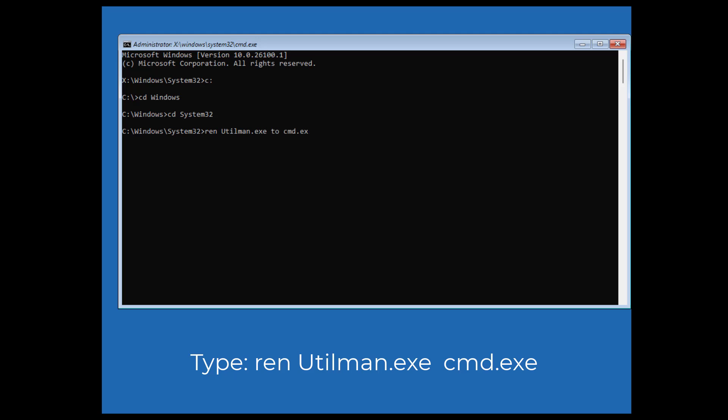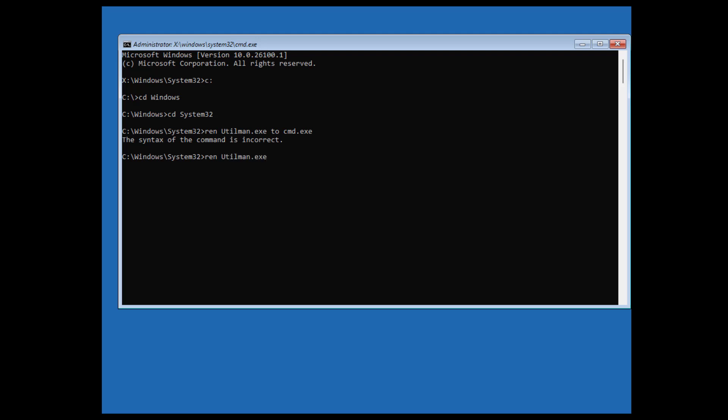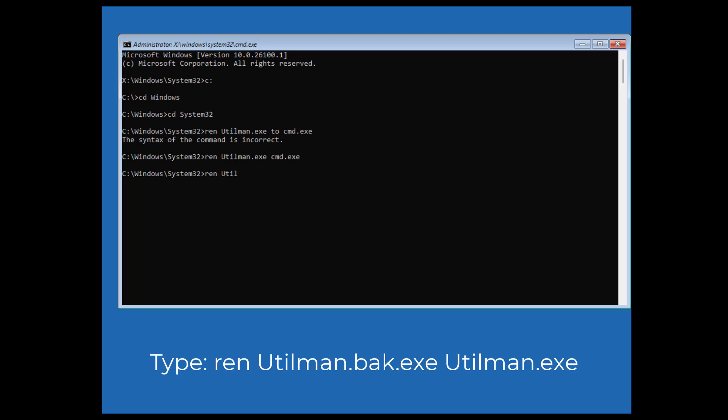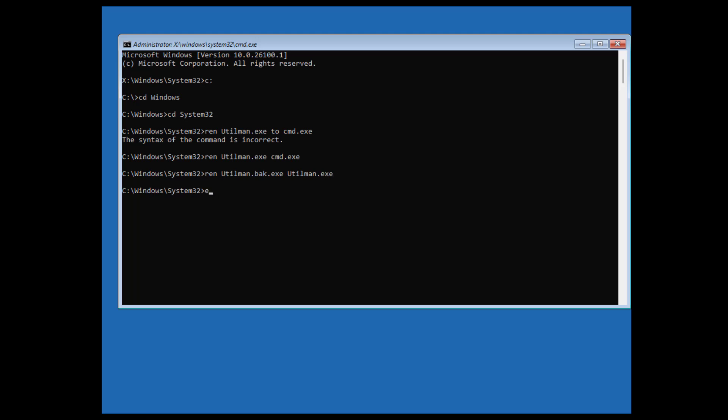We're back into system 32 here. So let's do our first command which is going to be ren space utilman.exe and then space cmd.exe. And then we need to type the next one which is ren space utilman.back.exe space utilman.exe. So all we've done here now is push enter and we've renamed the files exactly the way they were before we started. So they should be back to default settings.